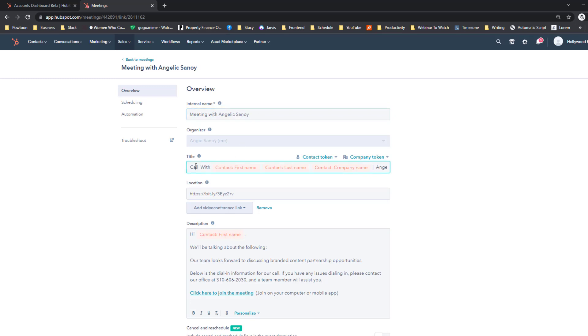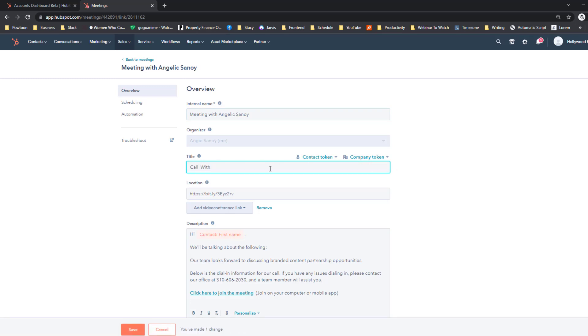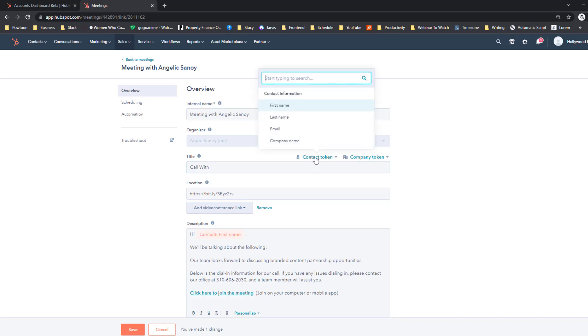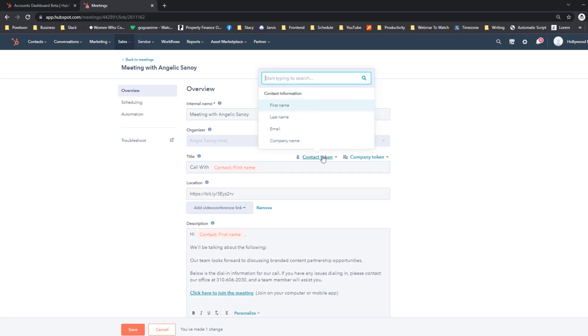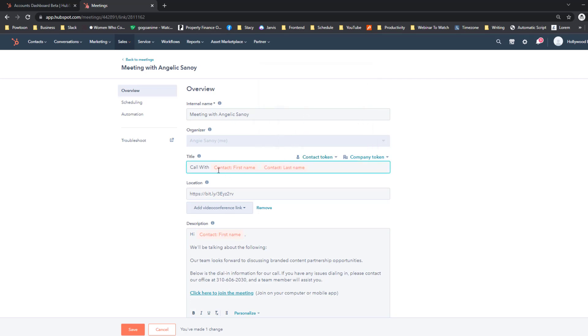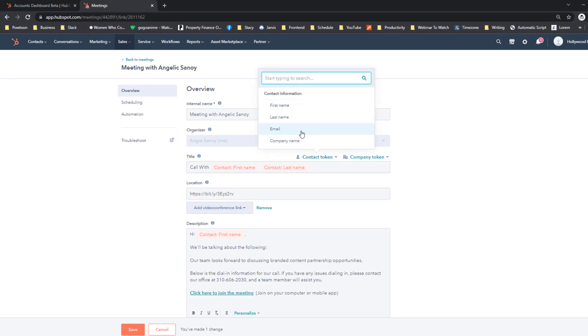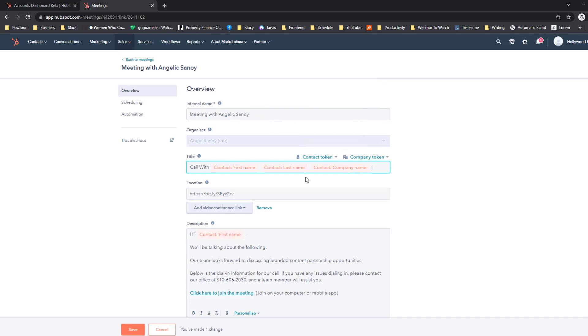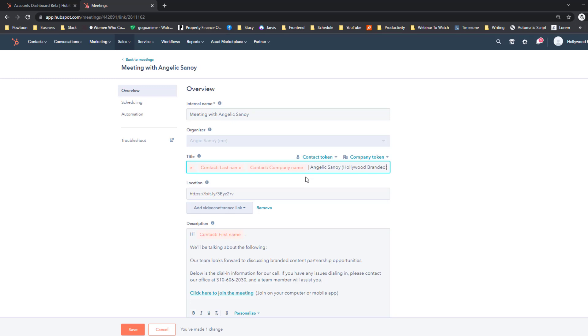And then the title would be 'Call with,' and then let me just remove this one so you have the basis. So 'Call with' and then you change—you put the token, so first name and then last name. So basically this will be the first name and last name of the client that will be booking to you. And then choose the company name, and then I'm gonna add a separator there and put my name and my company name. Okay.